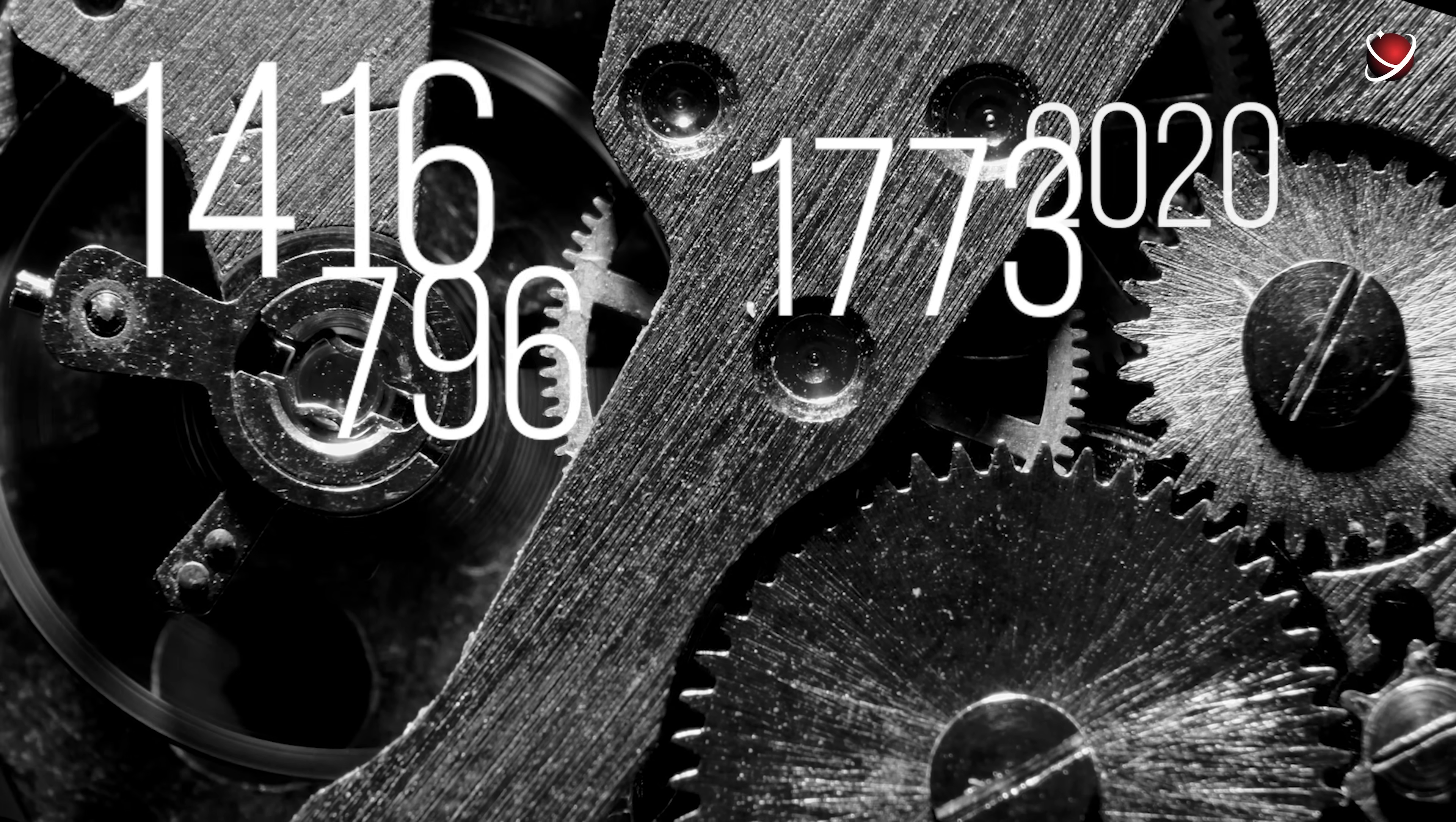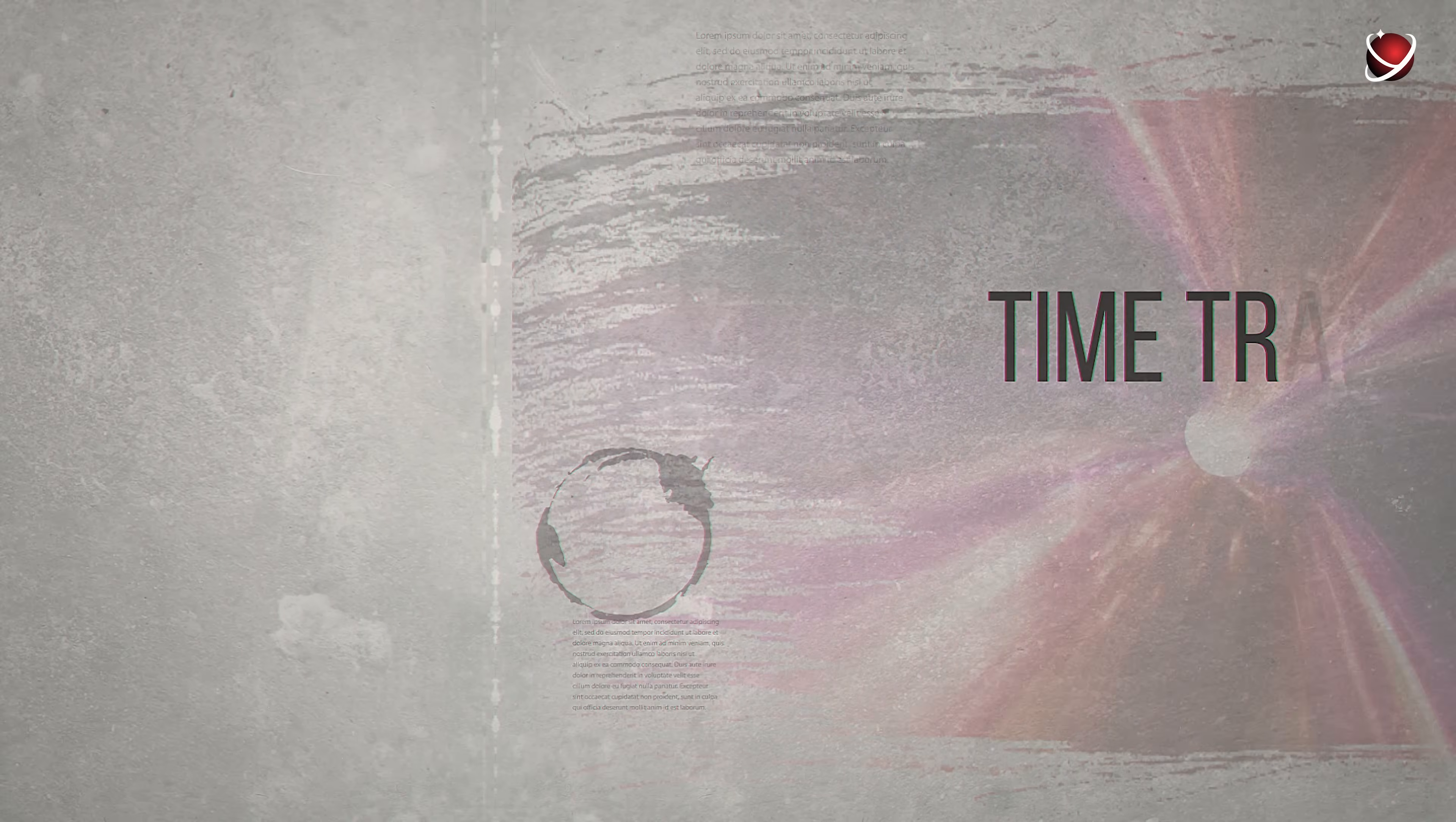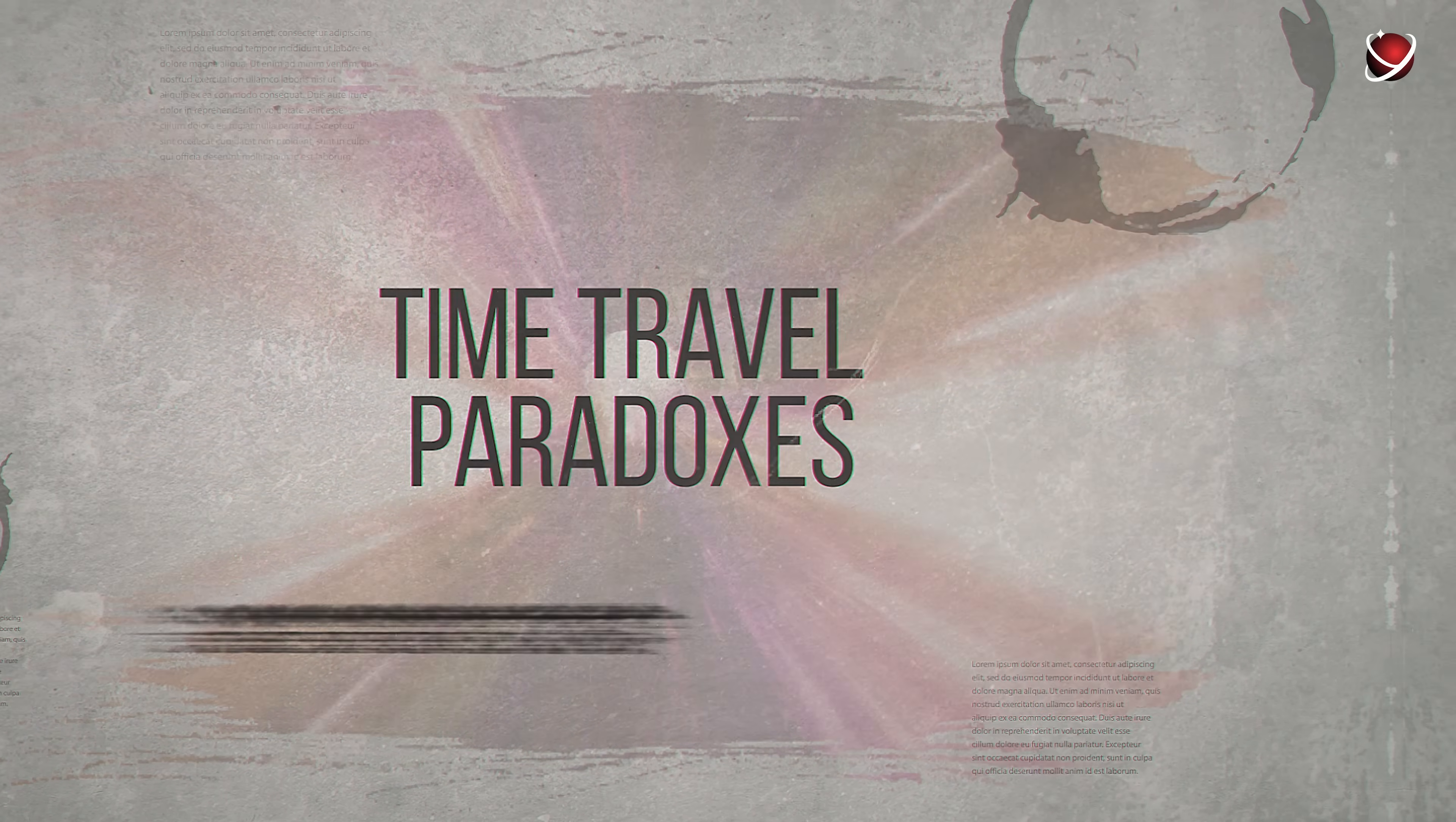Although the grandfather paradox is the most famous one, it is only a small piece in a great tapestry of paradoxes, which are called the time travel paradoxes. And now you'll get to know what they are.